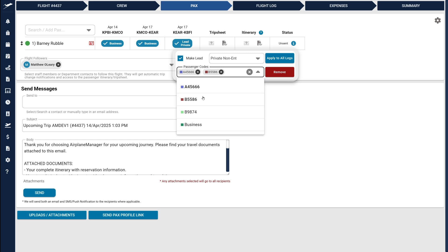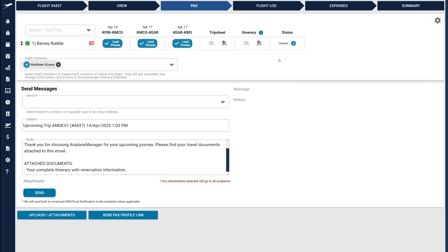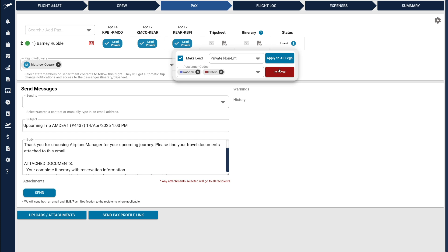You can also easily apply the same settings across all legs for a passenger using the Apply to All Legs button. Removing someone from a leg is equally simple with the Remove button.